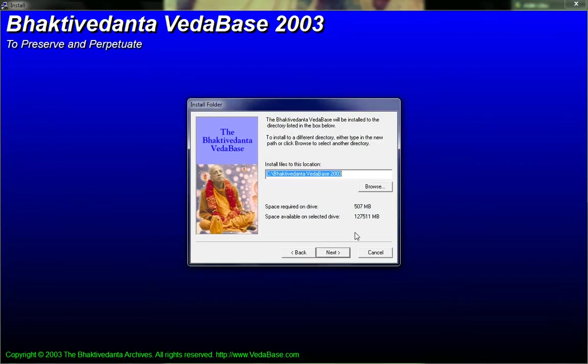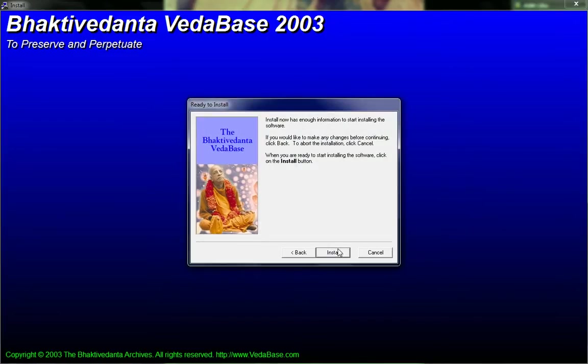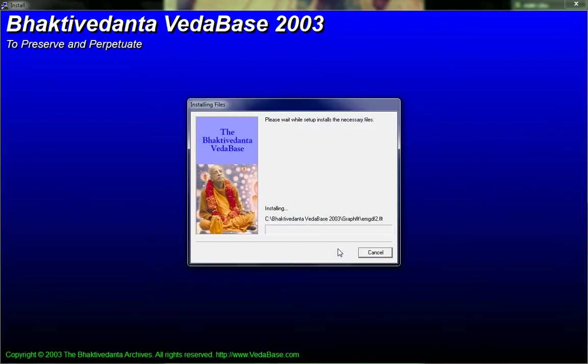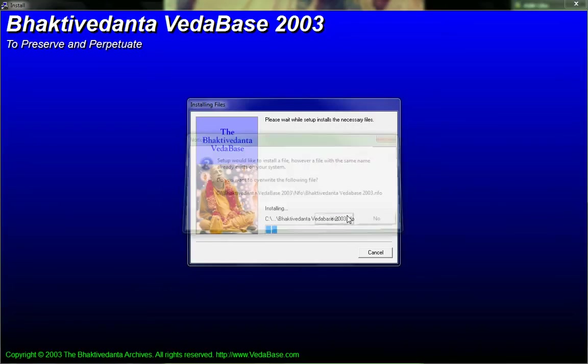It's gonna require 507 megabytes and click next, next, install, click yes.